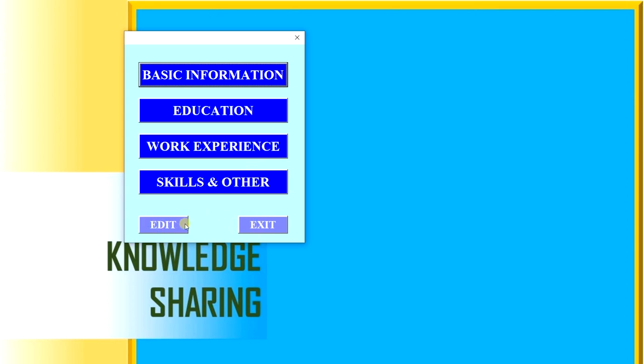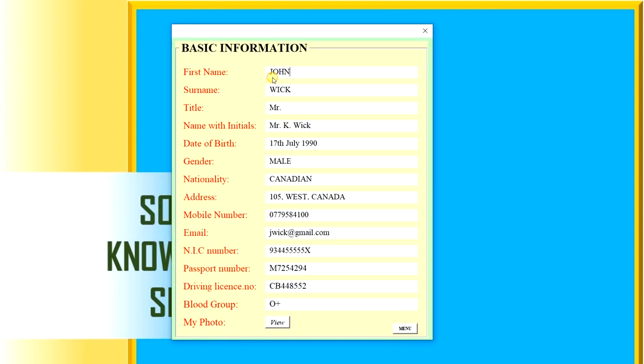Using this edit button, we can enter into the Excel file as well. One by one we will see this. First of all, basic information. You can see basic information: our first name, surname, title, name with initials, date of birth, gender, nationality, address.